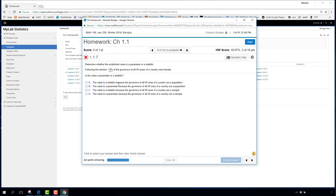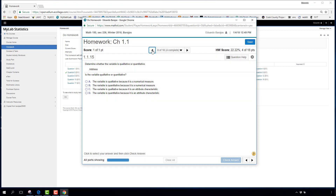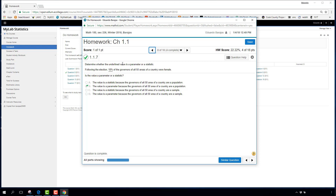When you get a question wrong, you can click 'Similar Question' and the system gives you a comparable question to try. For instance: determine whether the underlined value is a parameter or a statistic — '18% of the governors of all 50 counties were female' is a parameter because all 50 governors represent a population. Getting the similar question right turns the red X into a green check mark.